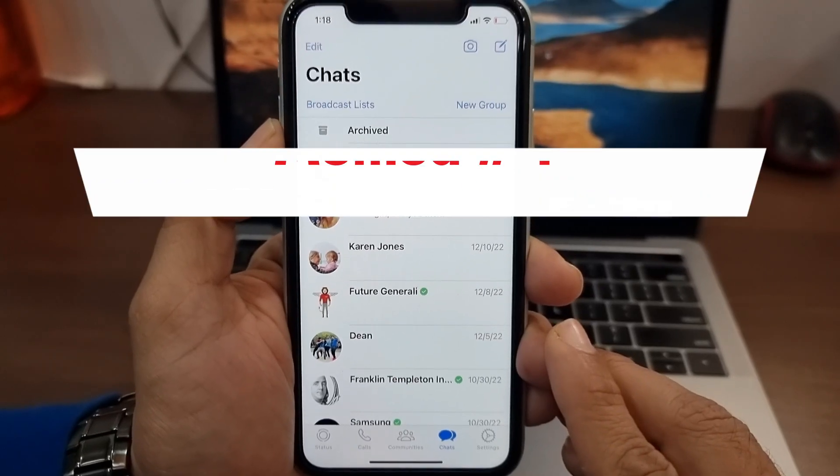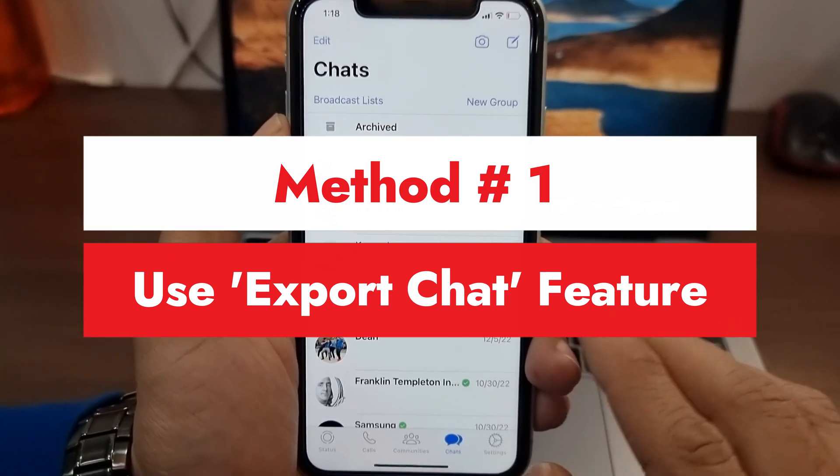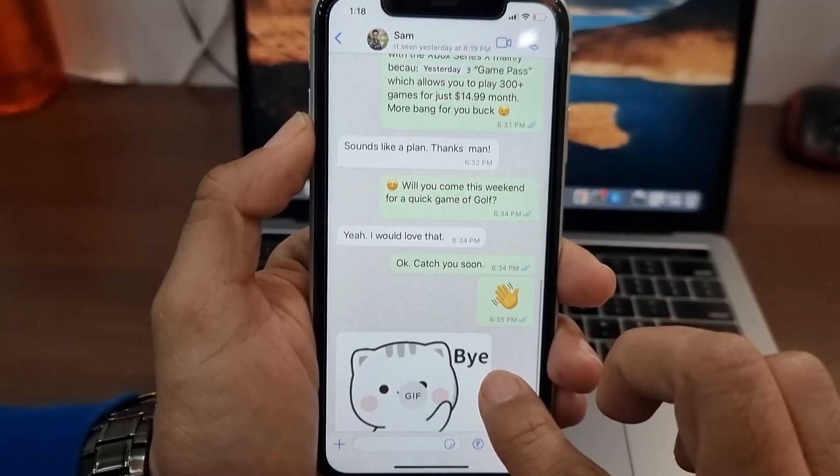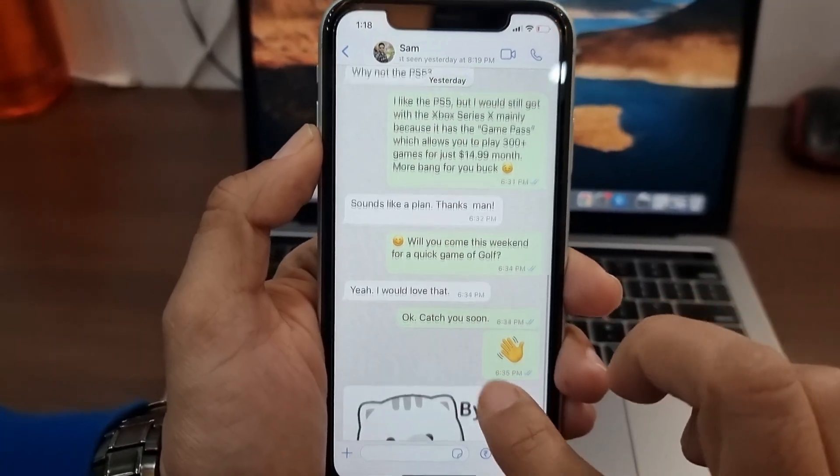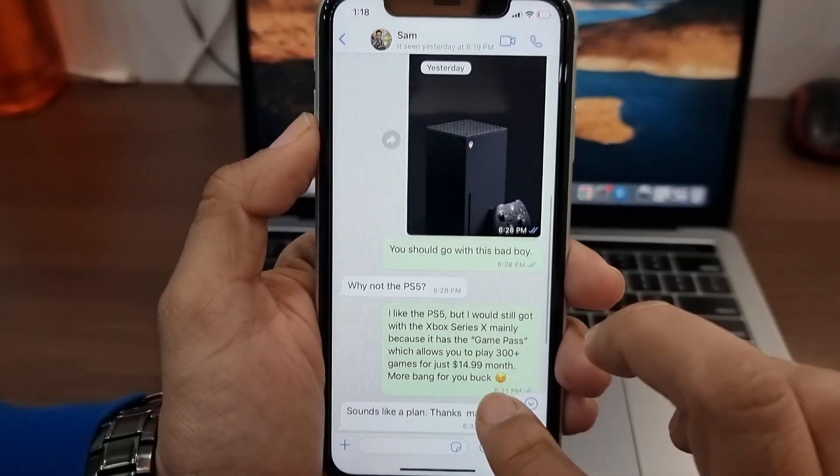First, let's talk about how you can use the WhatsApp export chat feature to export WhatsApp chats to a text file and then convert that text file to a PDF for free.